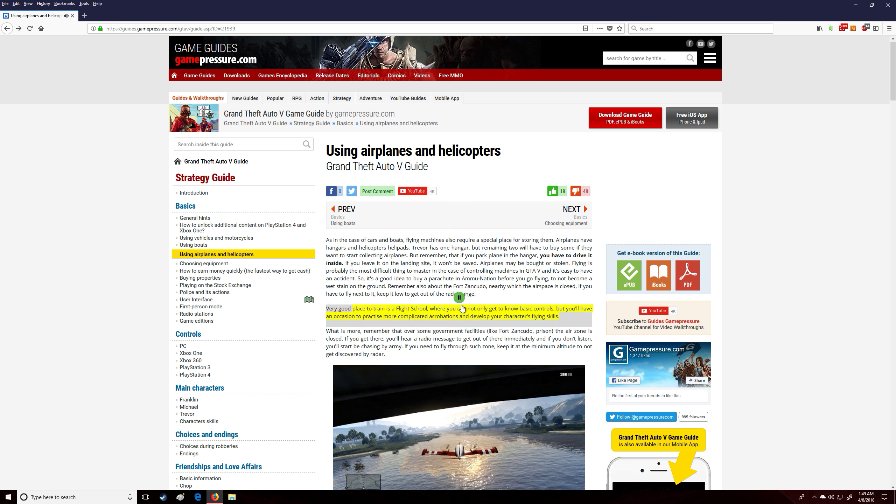A very good place to train is a flight school, where you can not only get to know basic controls, but you'll have an occasion to practice more complicated acrobatics and develop your character's flying skills.